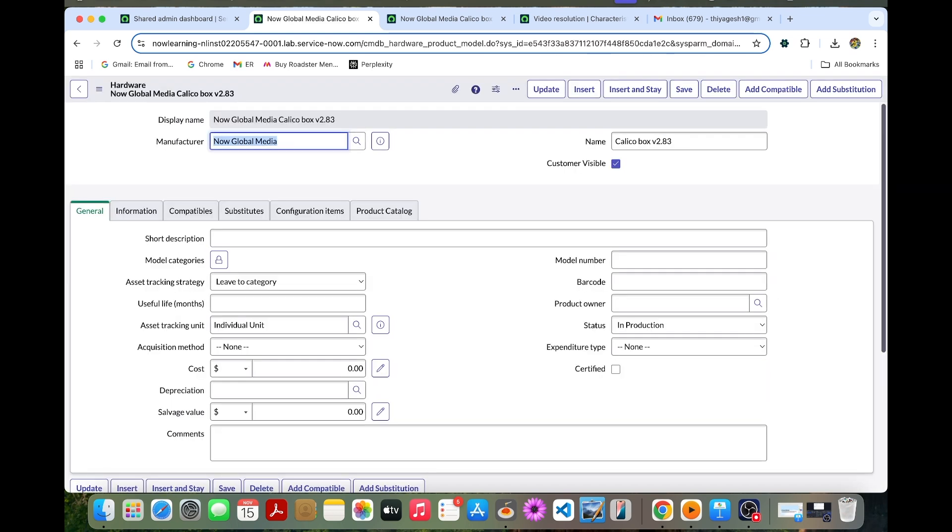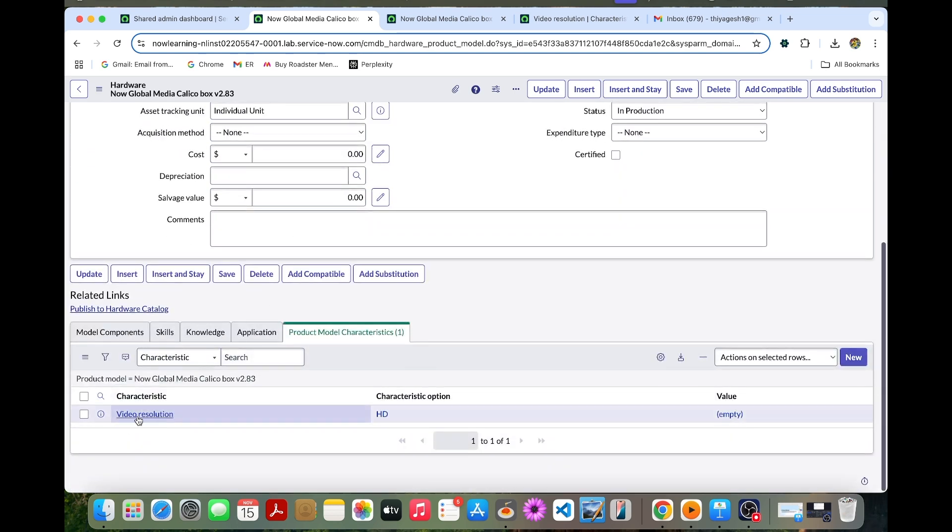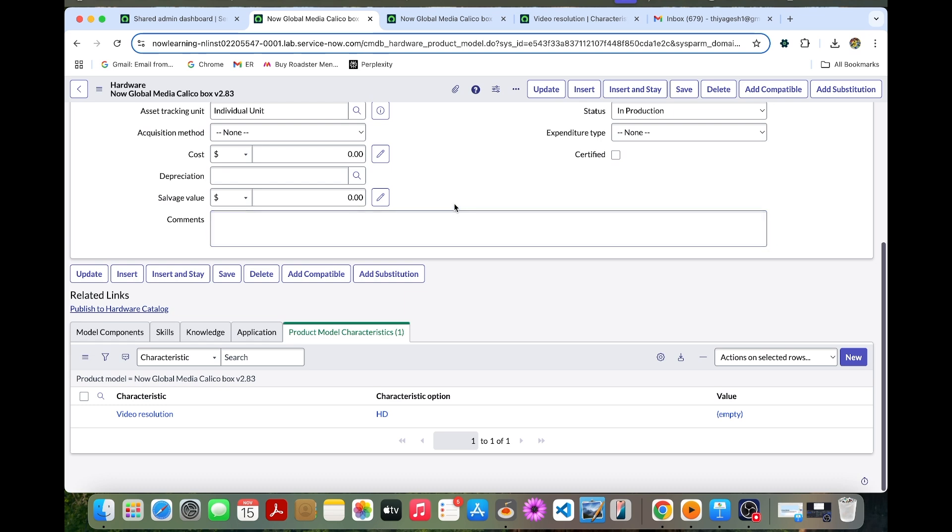So by creating like this, related to the hardware, the end customer can easily identify the characteristic of this 4K or any other HD. So those kinds of things, the end customer can easily identify and then they can select. So that's how the product model has been worked. So we will further see about this same topic in the next class. Thank you. I'll see you soon.